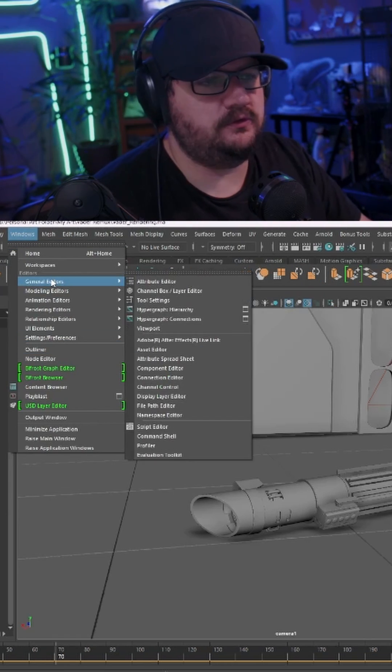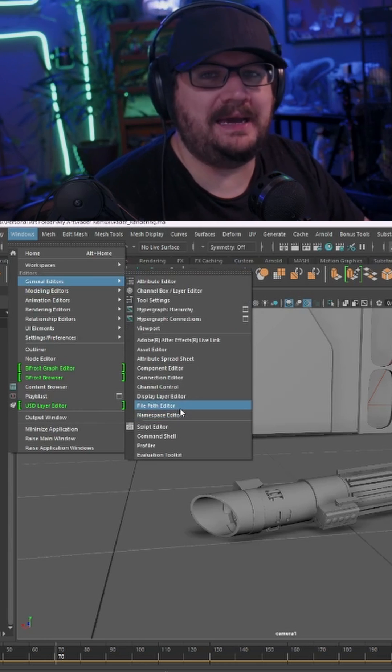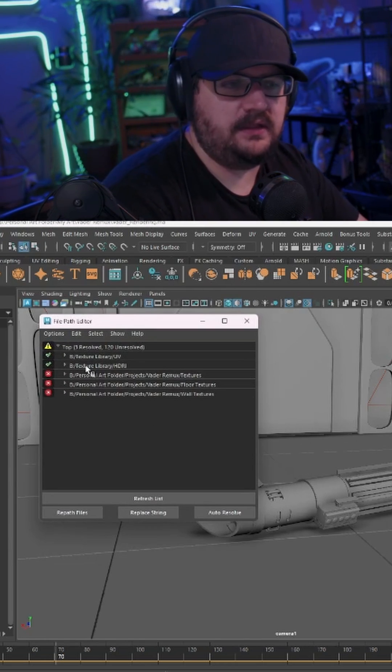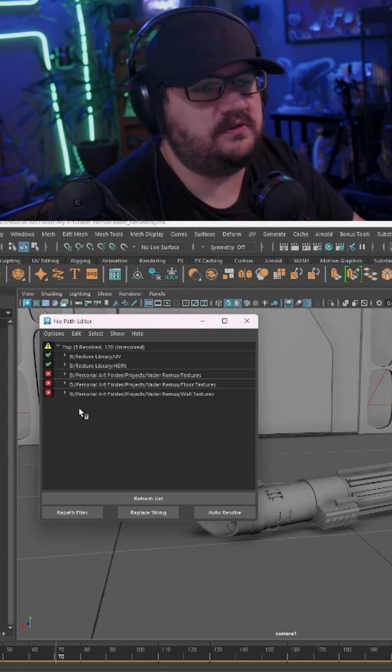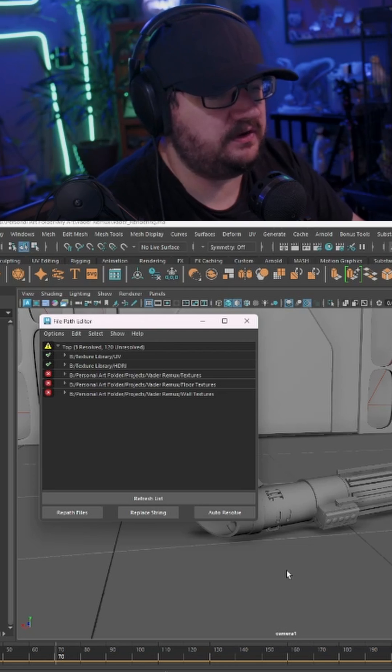What you're going to do is open Windows, General Editors, and the File Path Editor. In here you can see that I've got three sets of missing files. These are basically all my textures.